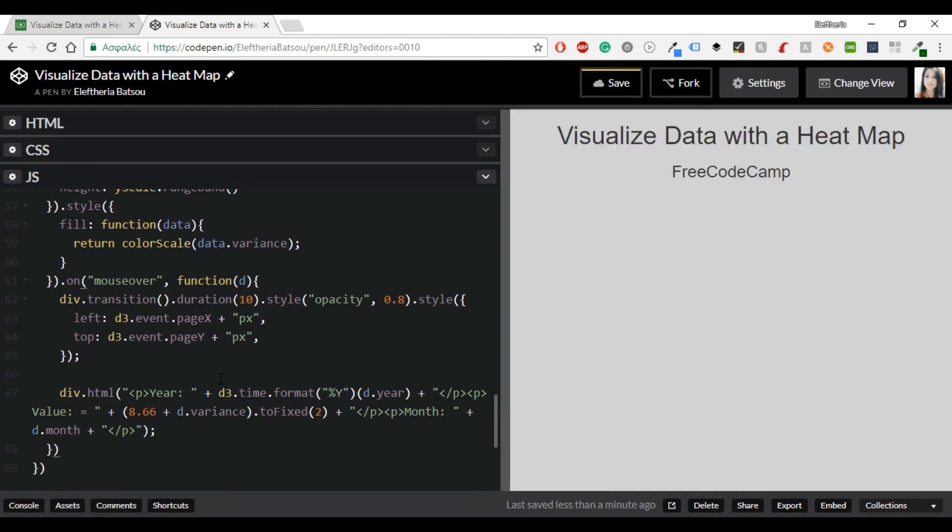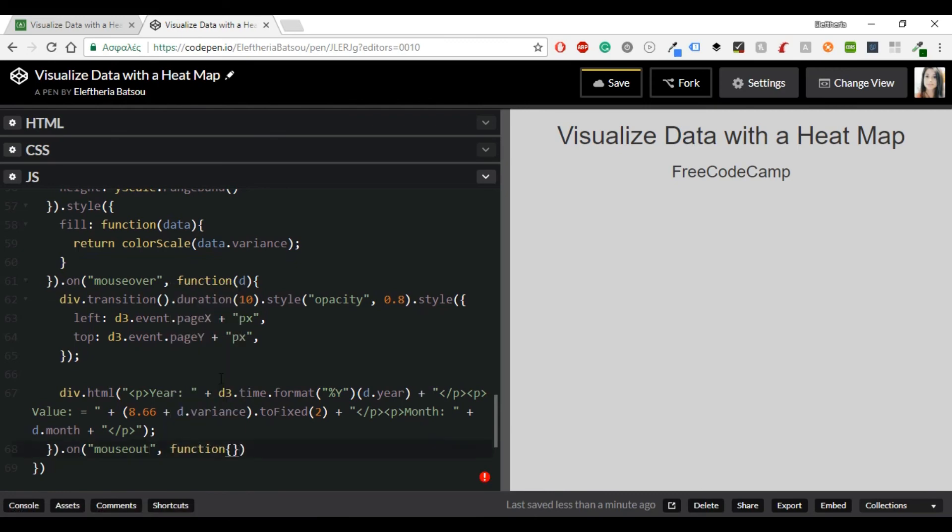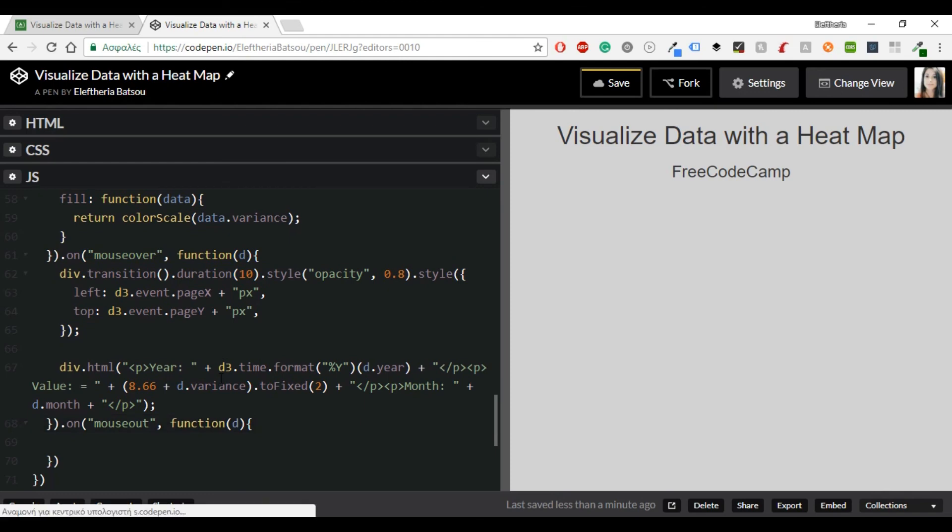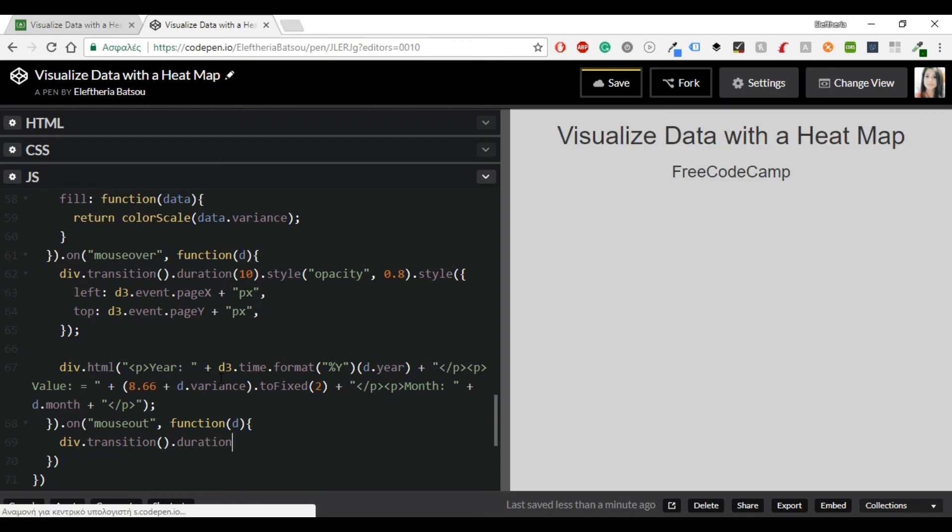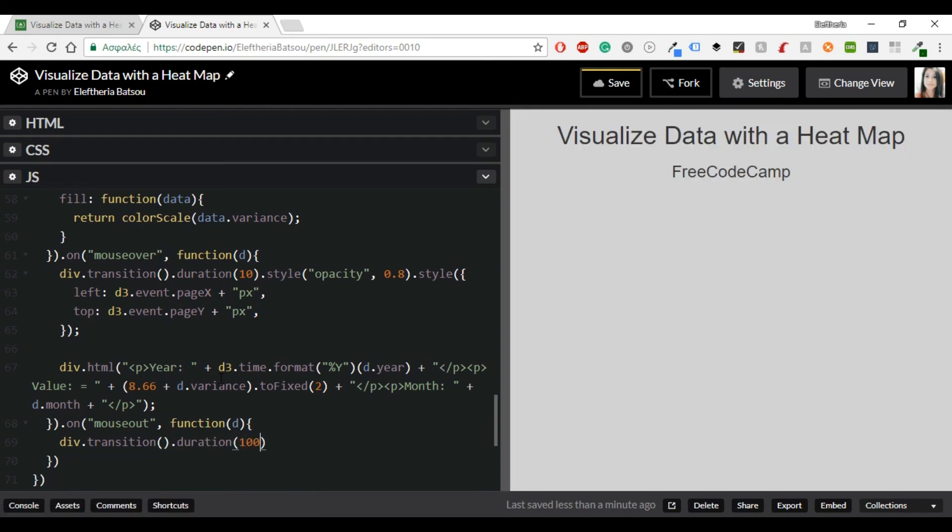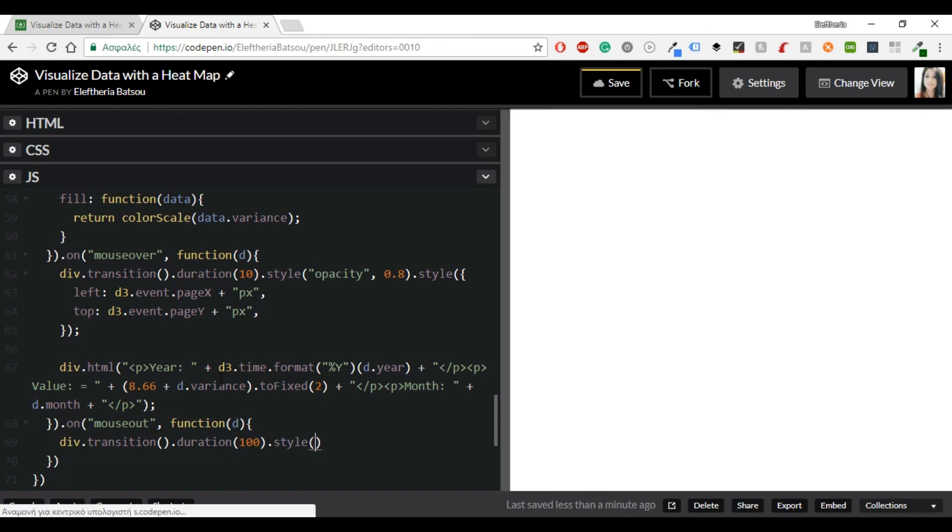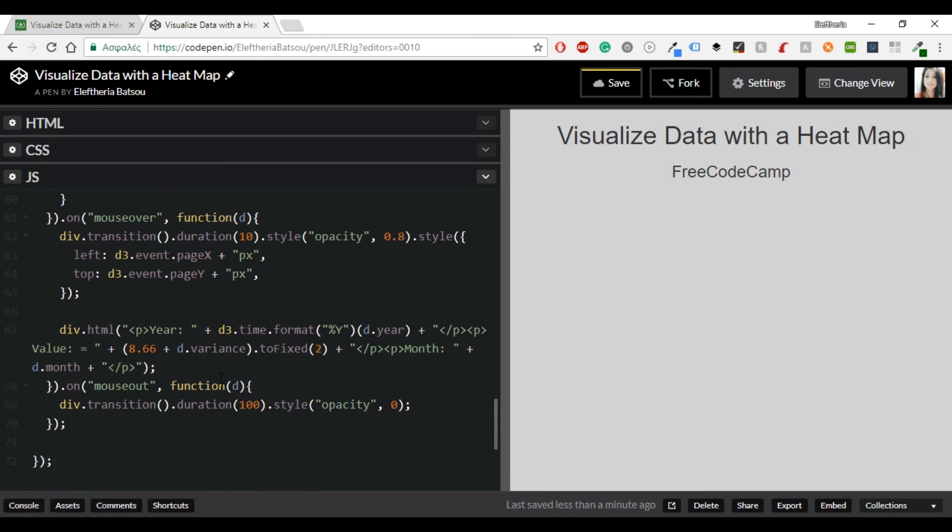So now I'm going to need an on mouse out function d. I need the mouse out function so the value in the tooltip can change. Now another div with transition. The duration will be 100 and the style is going to have an opacity with 0.